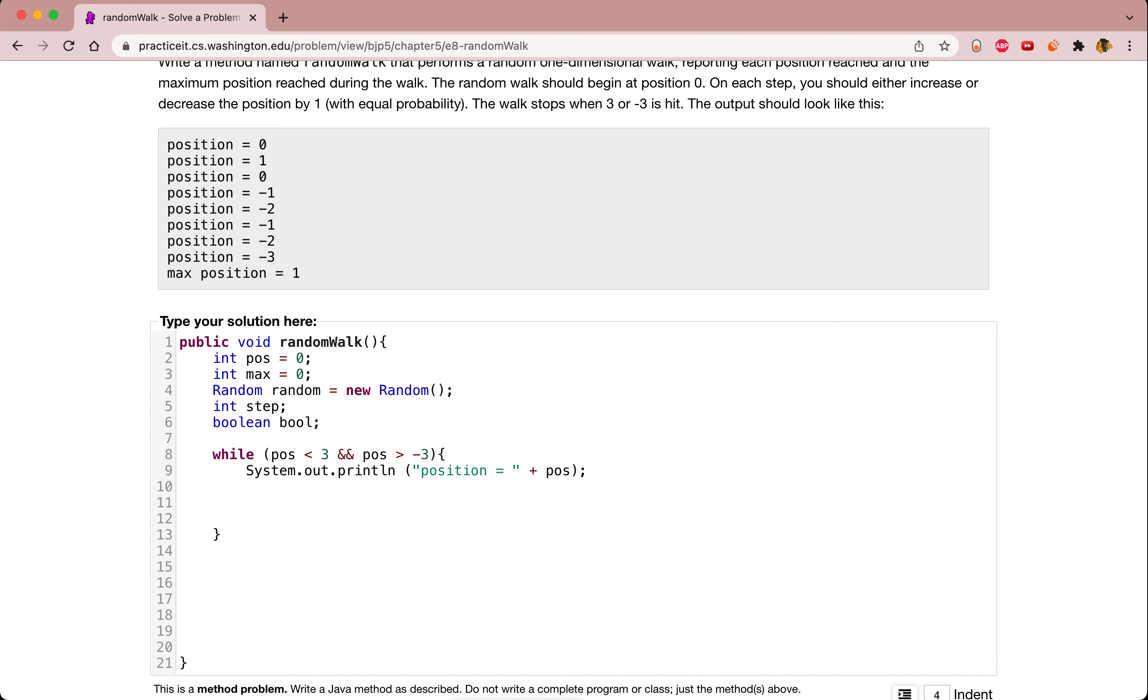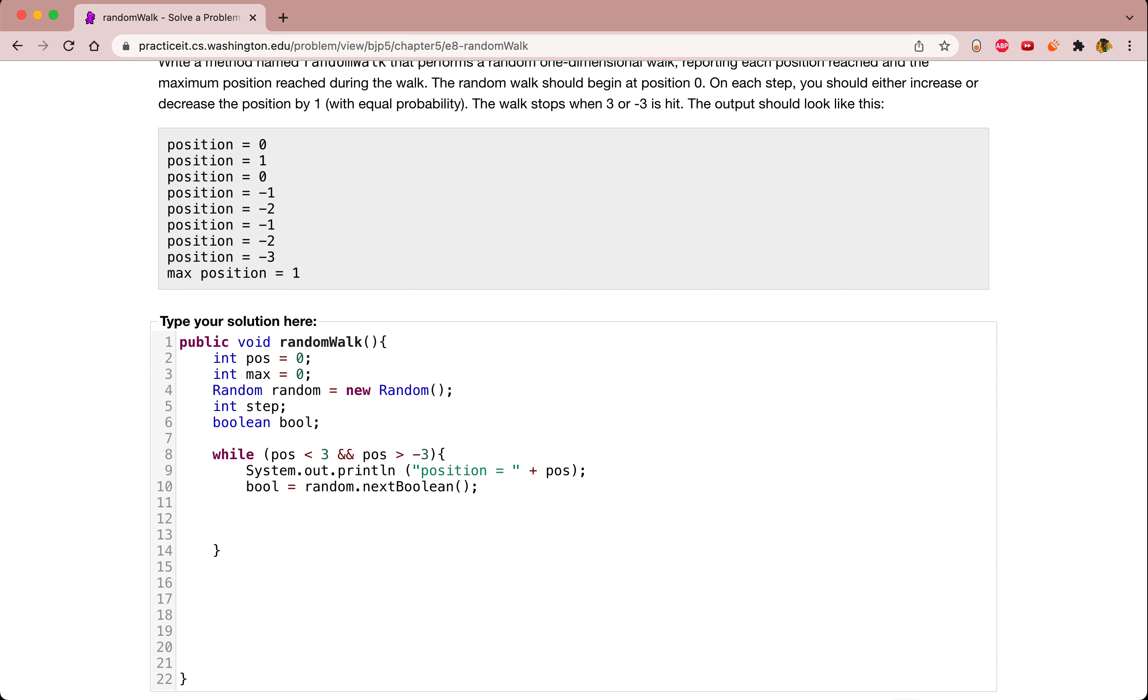And then the next step is either stepping forward or backwards. We want to set bool to a random variable, random.nextBoolean. And then we can use an if loop to set step either forward or backwards. If it's false, then step can be 1, else step can be negative.